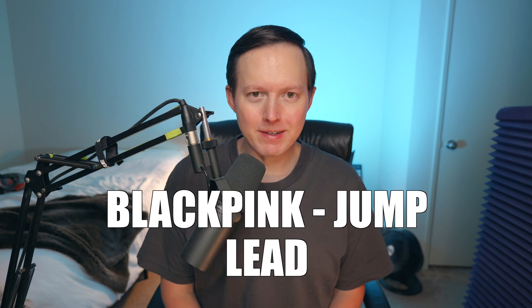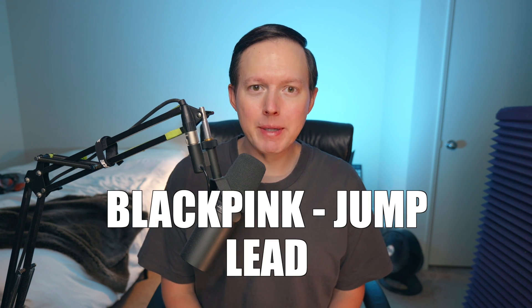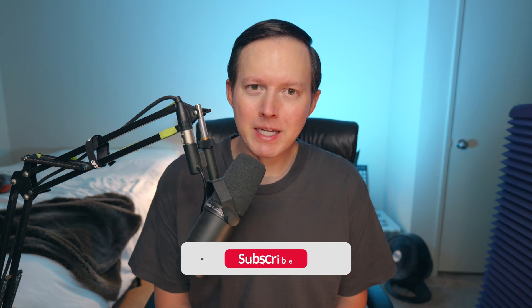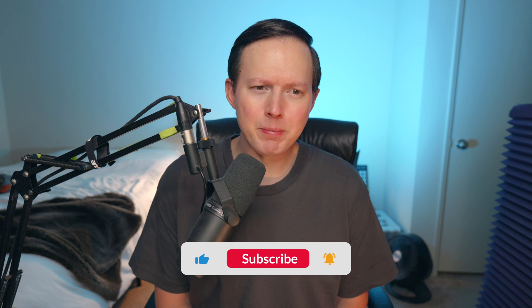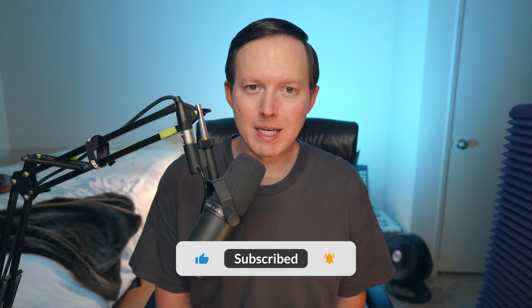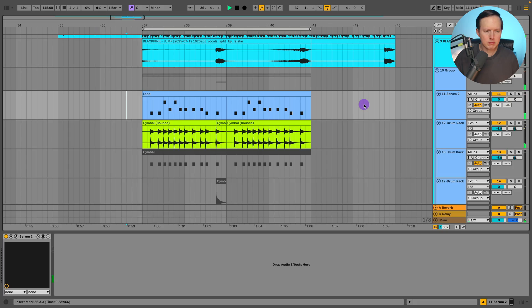What's up everybody, Sam Smyers here. Today I want to show you how to make the lead to Jump by Blackpink. Welcome back to the channel and just as a reminder, please give this video a like and subscribe to my channel if you are not yet subscribed.